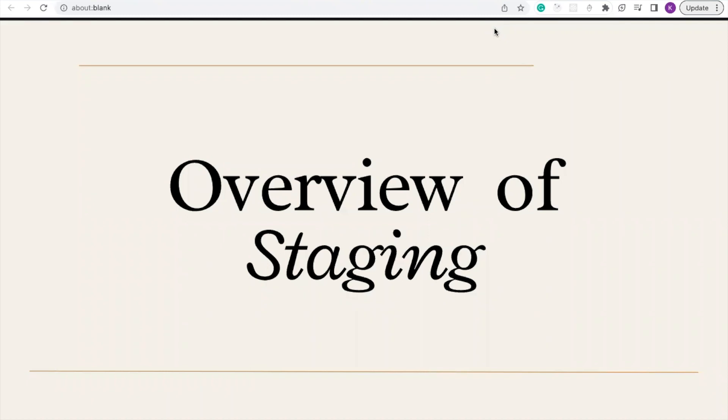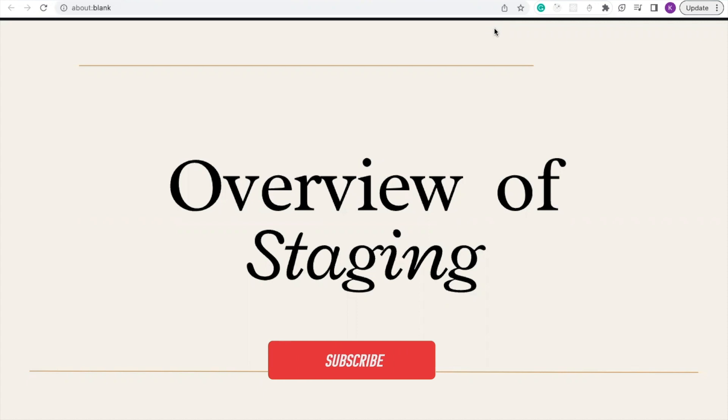Hello viewers, in this video we're going to be talking about staging. Before we talk about the loading of data, we need to understand the overview of staging.